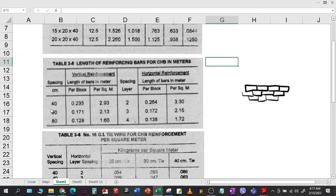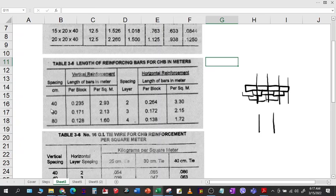If your spacing is 40, the rebar bars will be approximately at every CHB. If your spacing is 60, it will be here at the center of the second block. If your spacing is 80, you will have one here and then the next will be here, so every two hollow blocks.